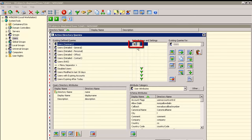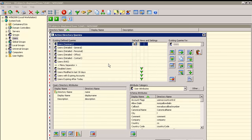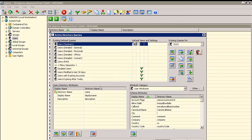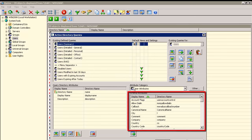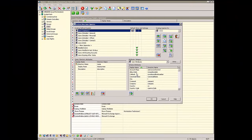Hyena uses these symbols to represent the default query. To modify any query — in this case the default — first select it from the Define Queries list. The Query Directory Attributes window will show the directory fields or attributes that will be displayed when the query is executed. To add another attribute to the query, find and select it from the Schema Attributes window, then click the Add button. To make navigation easier, this dialog can also be resized as shown.